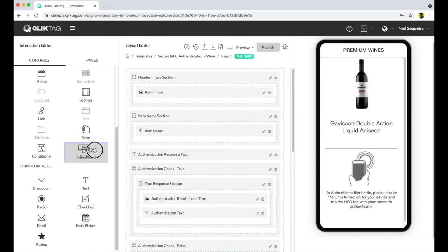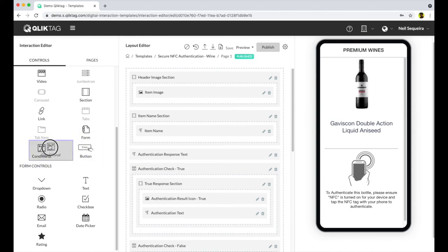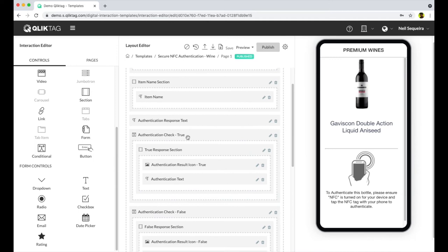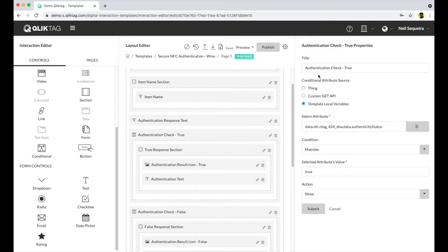There's also a special conditional control which can be configured to show up or hide based on the value returned by the system at the end of the authentication process.